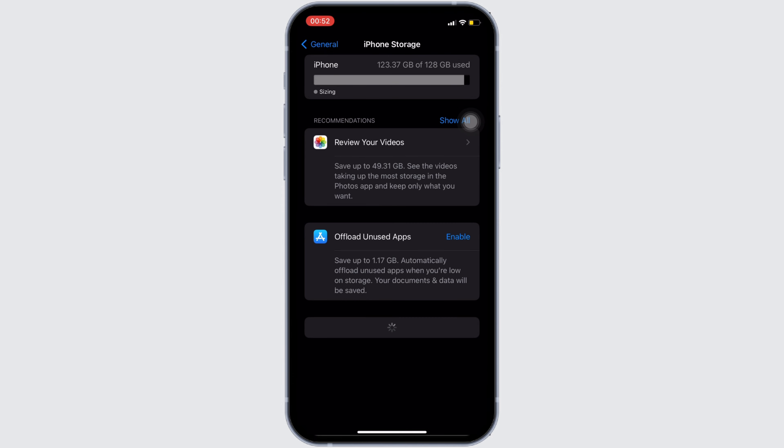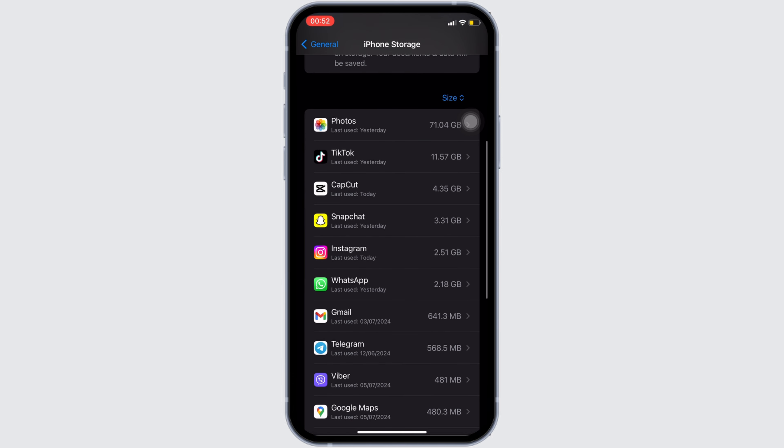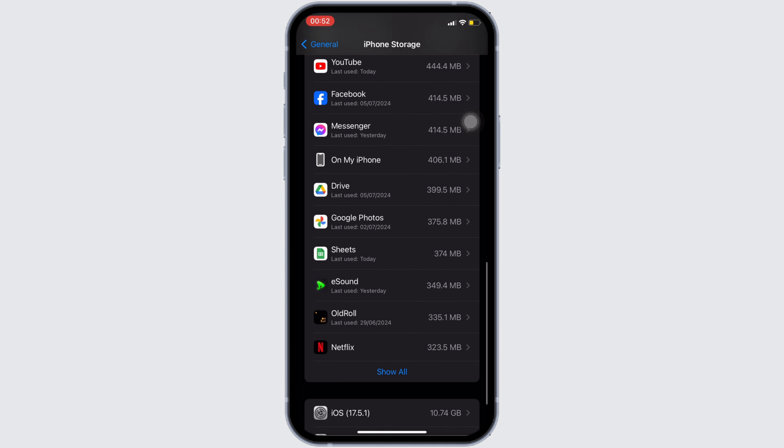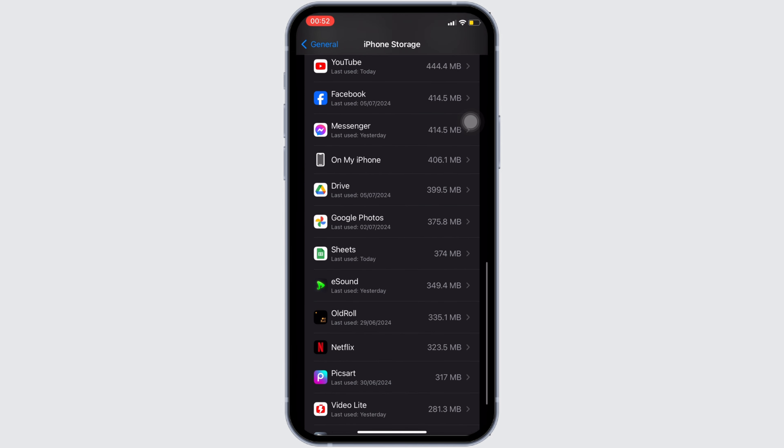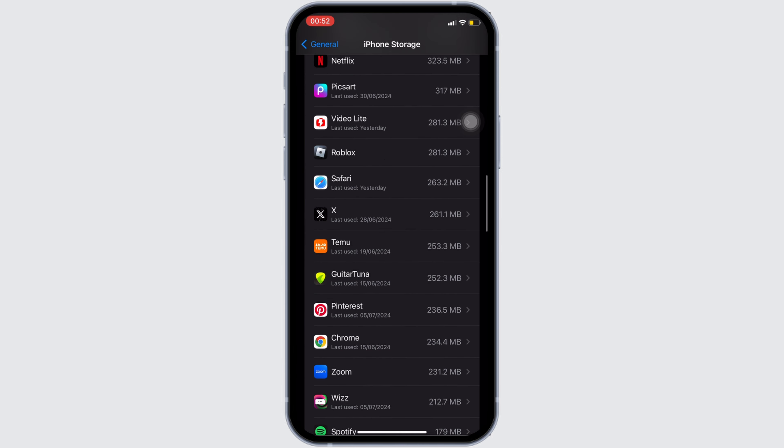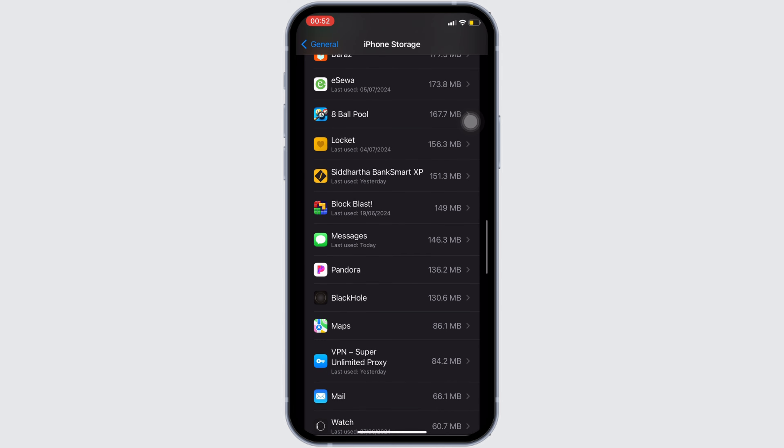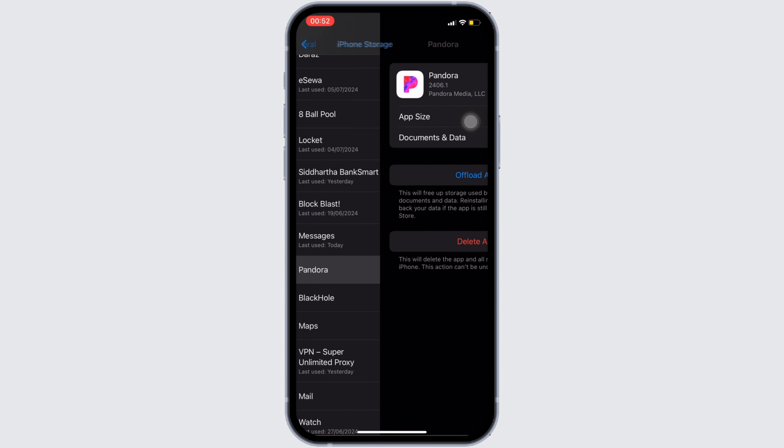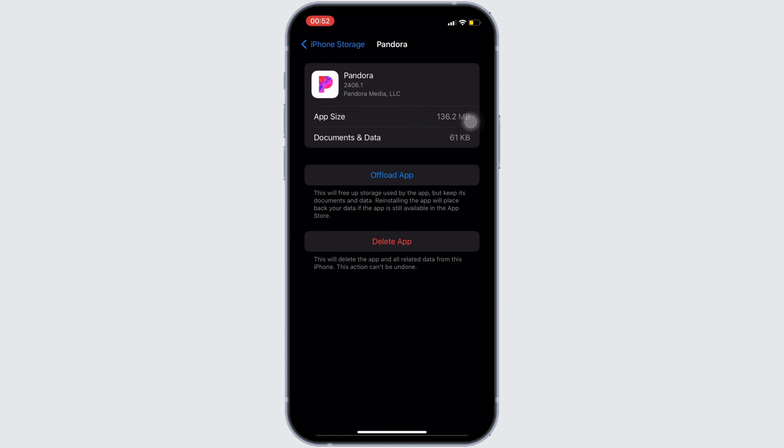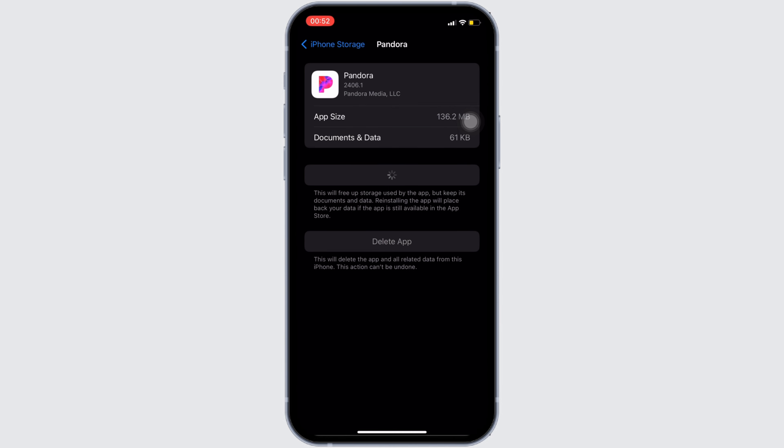Search for the application Pandora. Once you have found it, move into it. In here, you will see the option of offload app. Click on it, and then once again click on offload app.